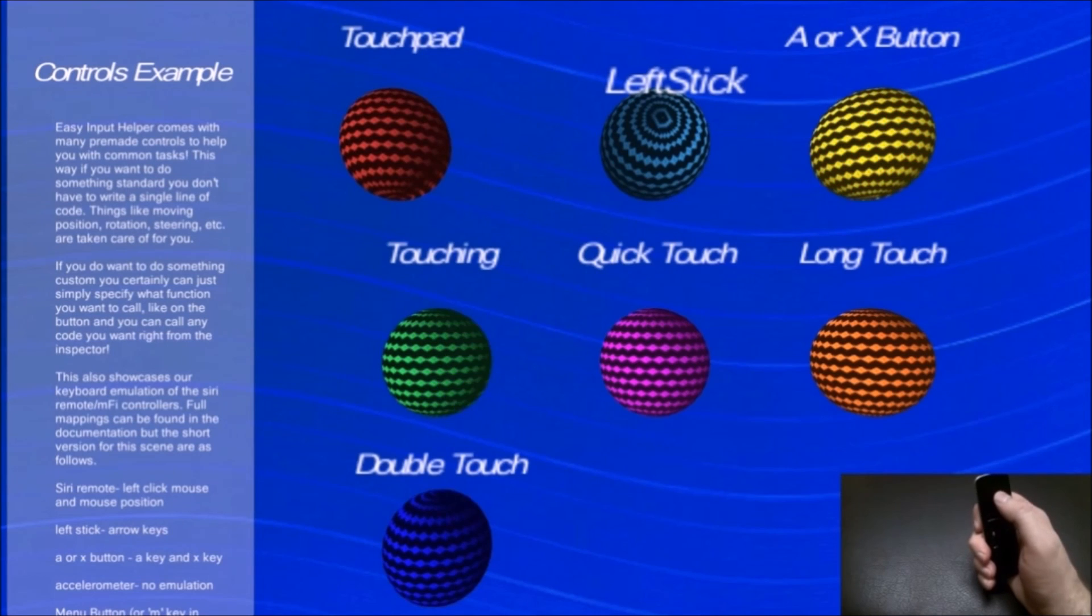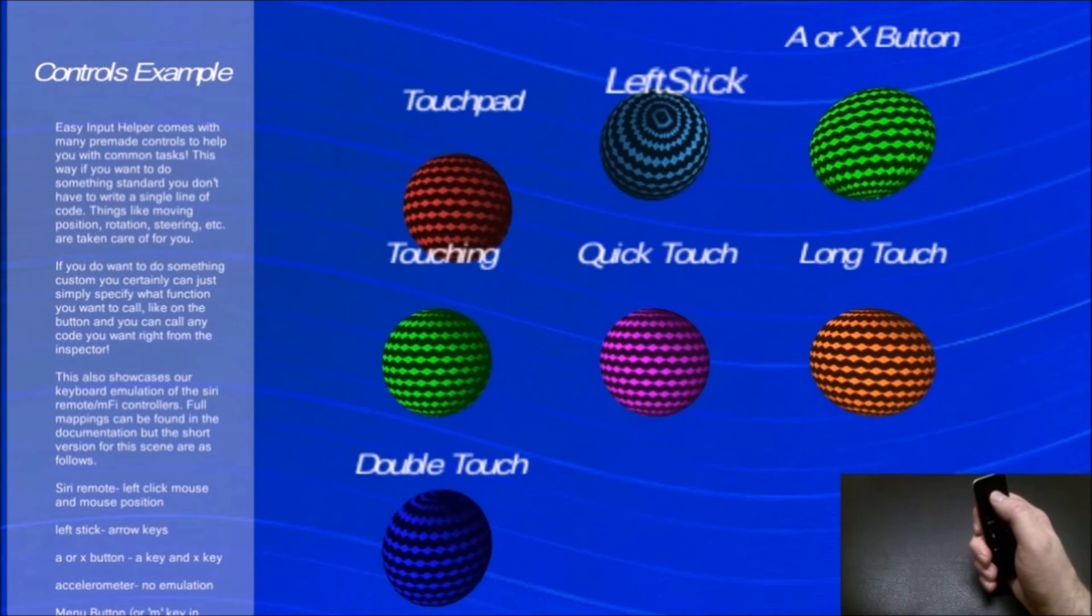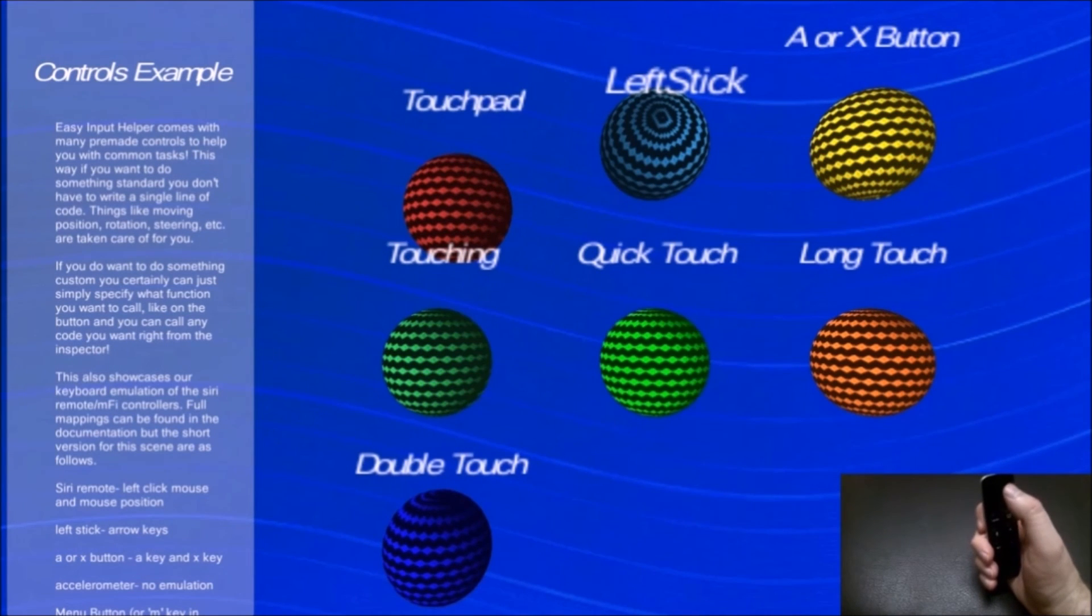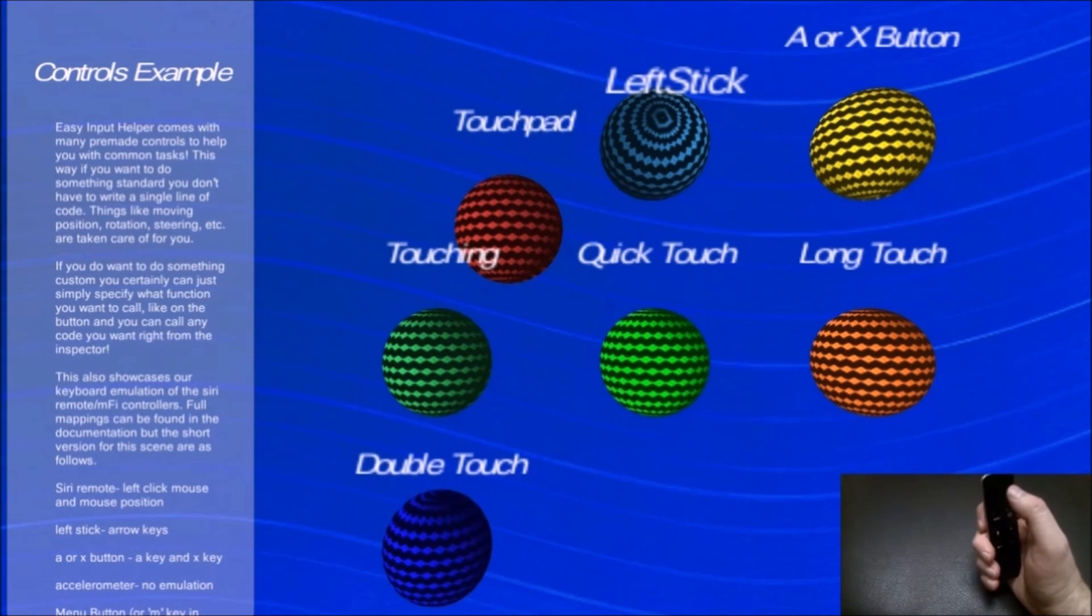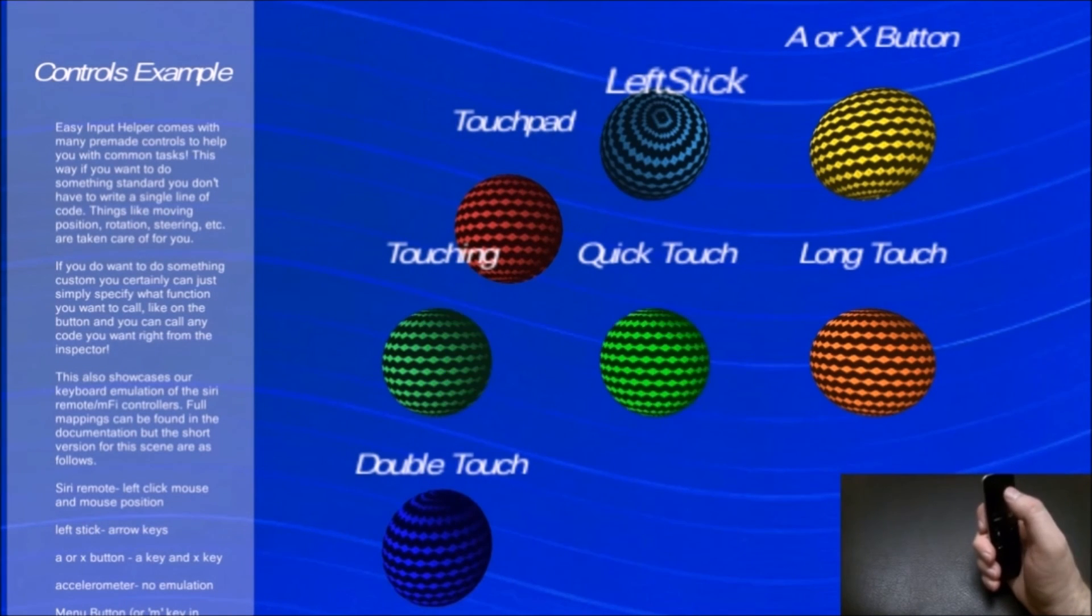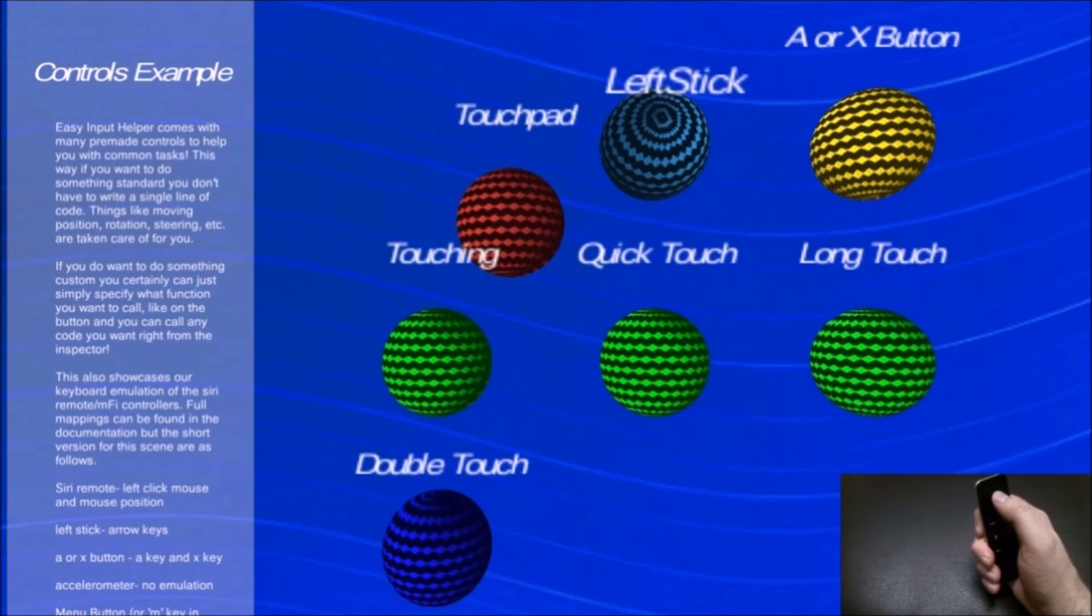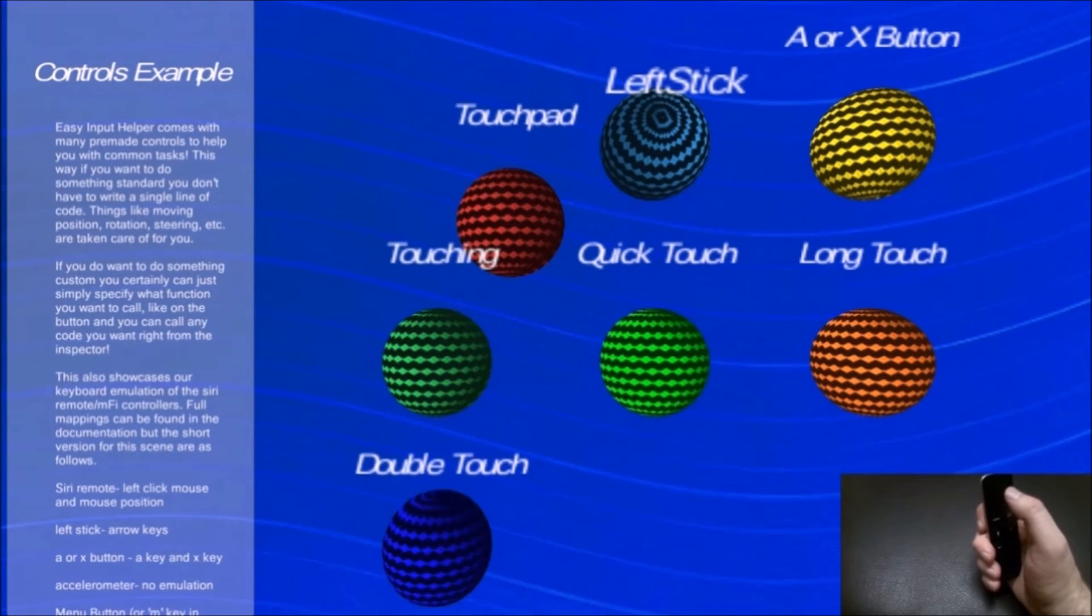Clicking, you can see it changes the ARX button there. Touching the pad also changes that sphere. If I just do a quick touch, you can see it oscillates the quick touch one. If I hold it, you can see long touch and double touch.